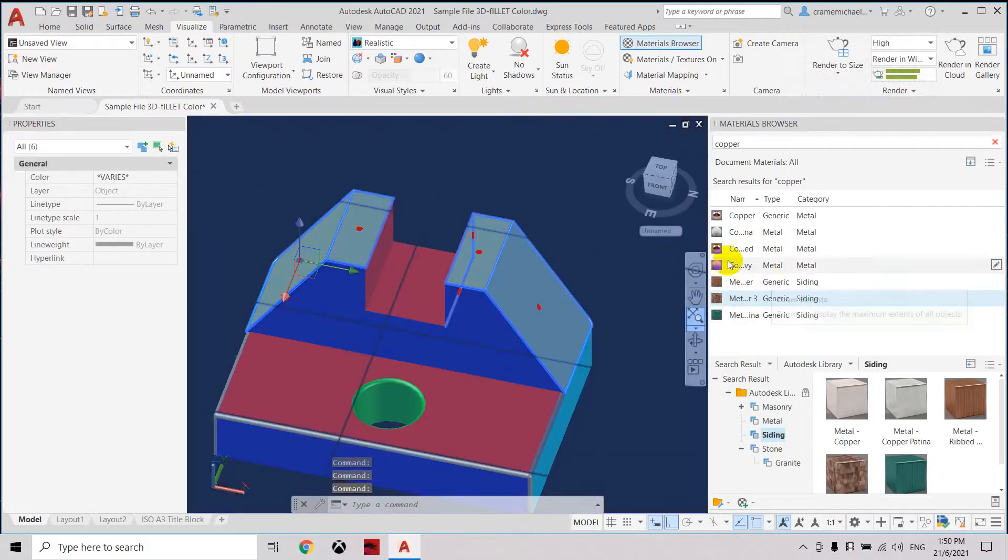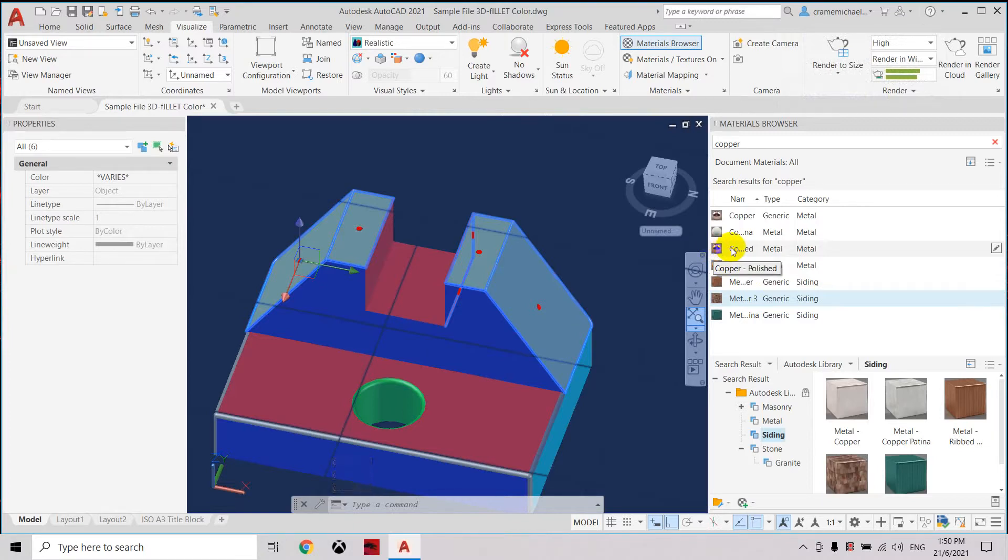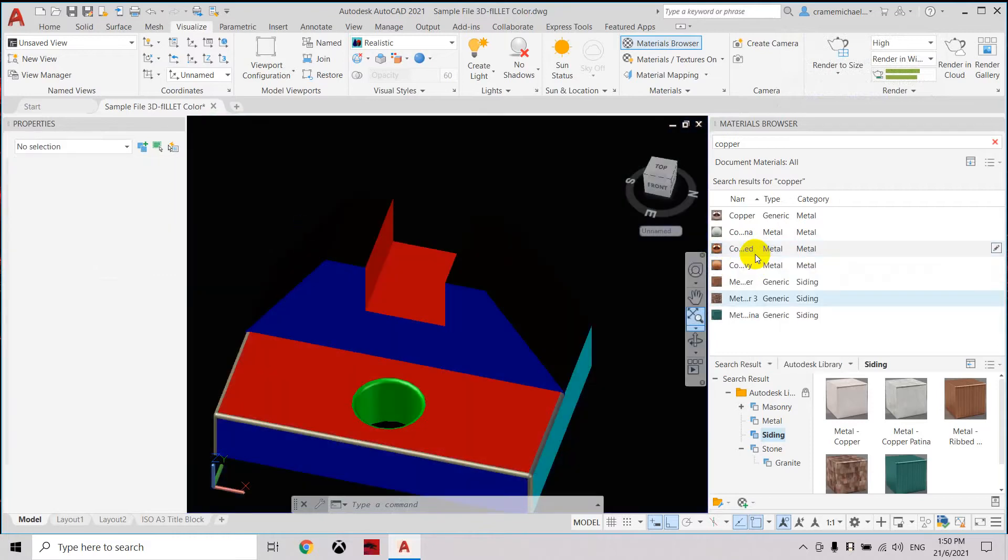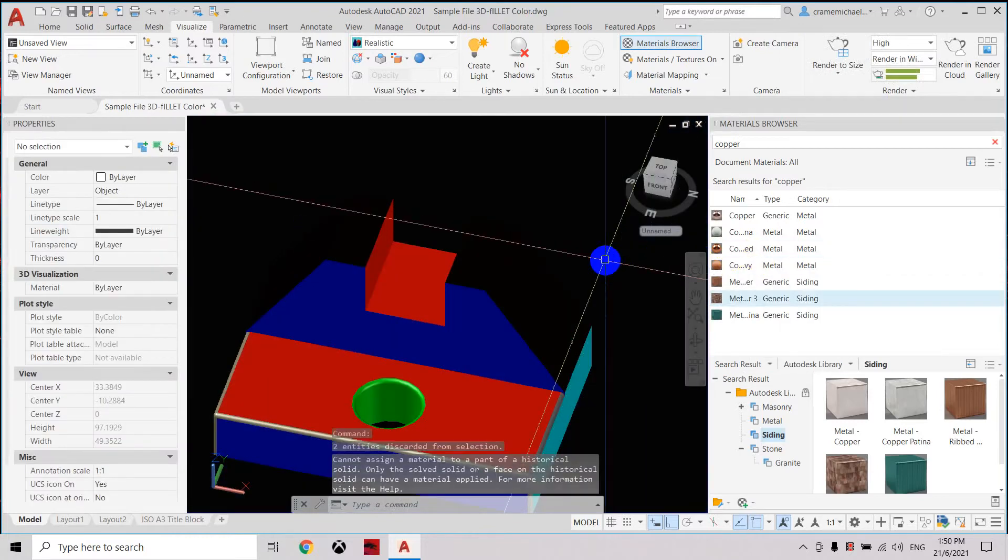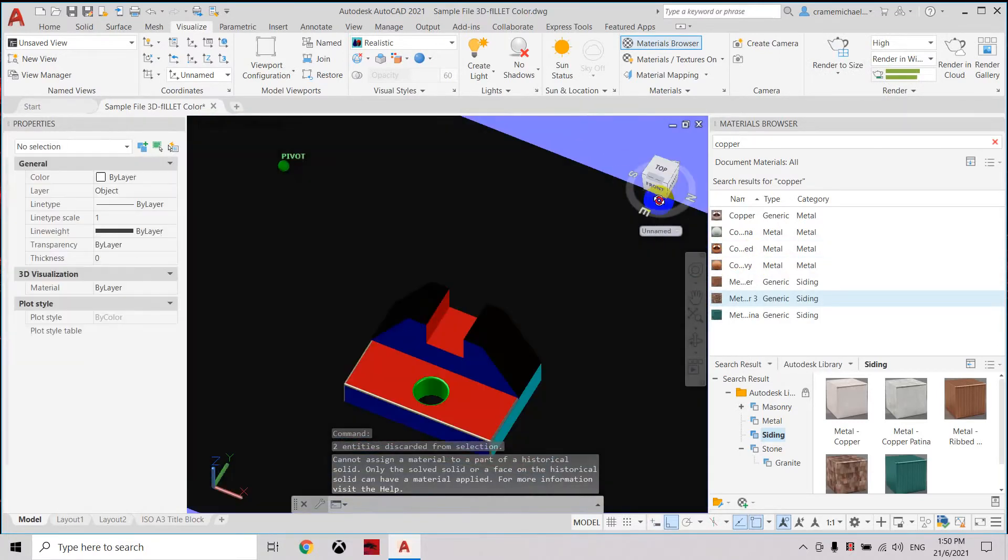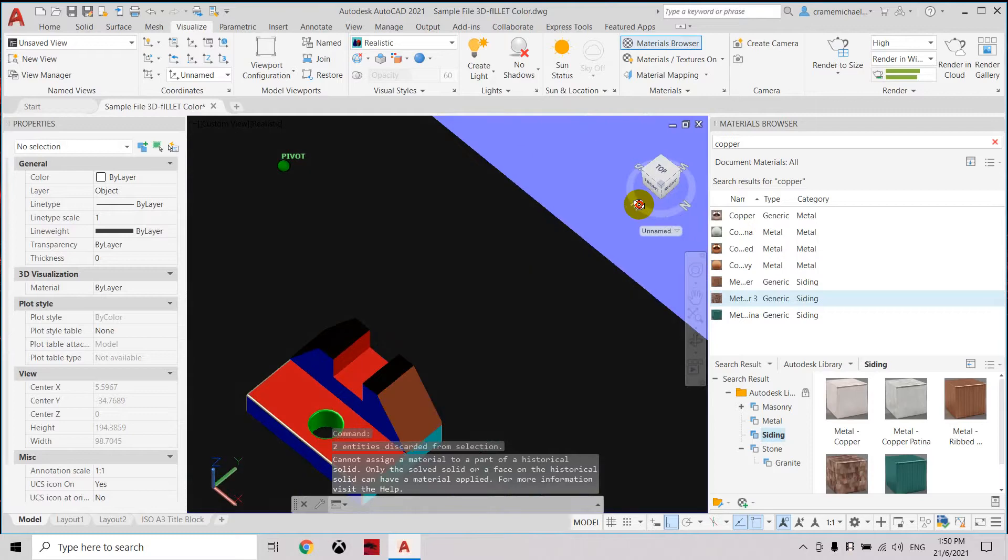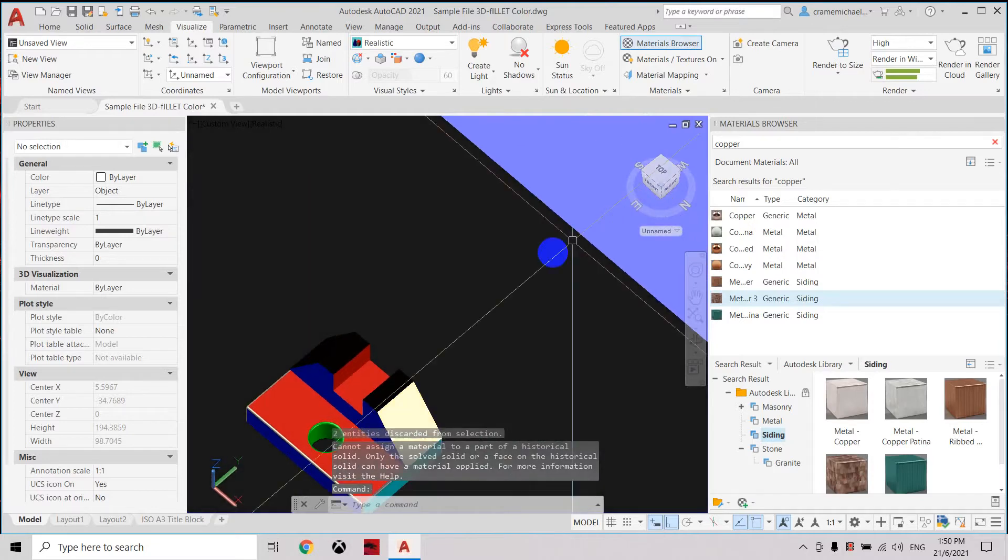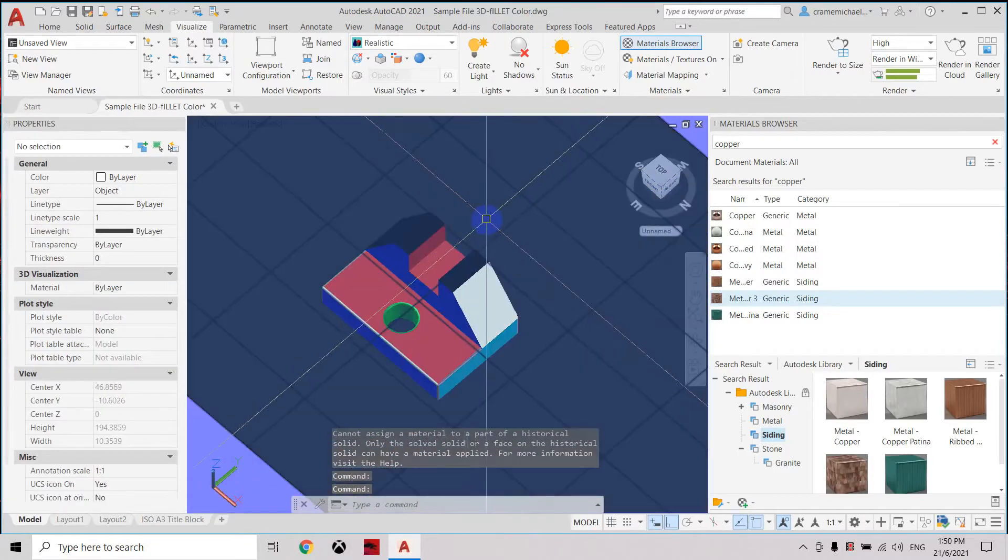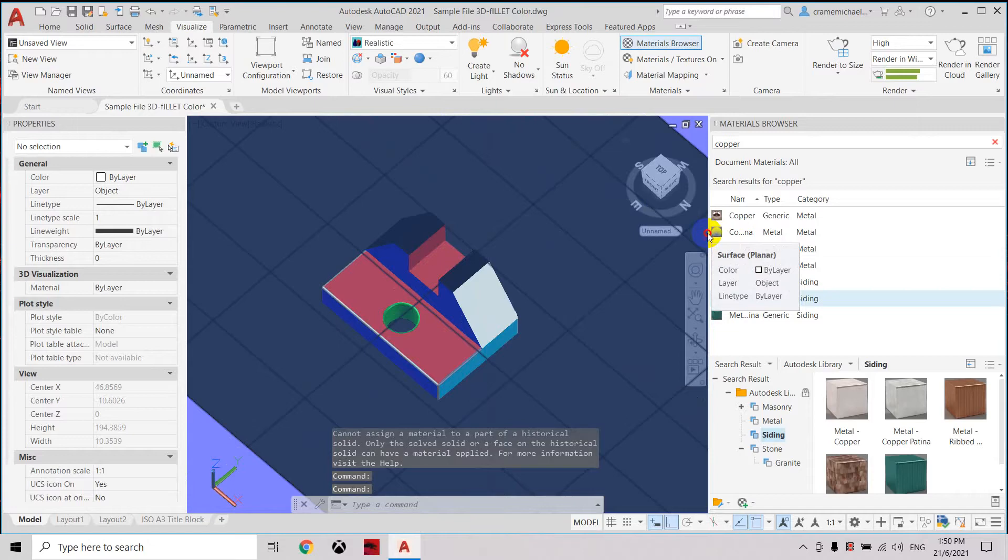Now let's apply this. Let's select the copper, right click, assign to selection. This means it will apply the material to our selected surfaces. Currently it looks black—this is because of the lighting. We're going to adjust our lighting.